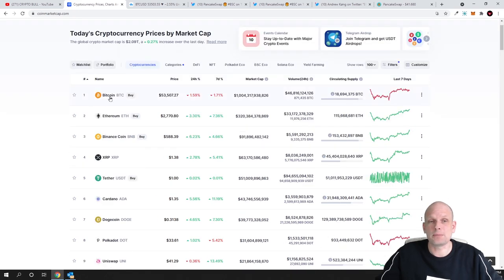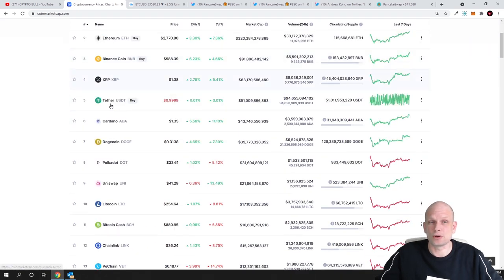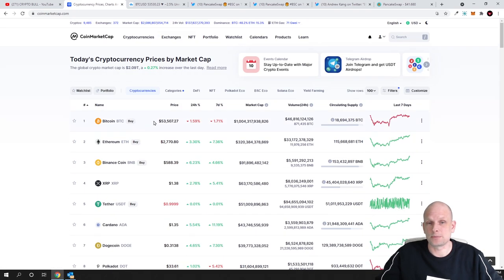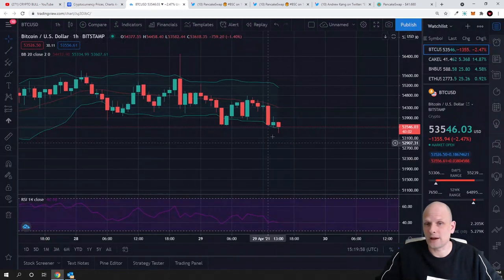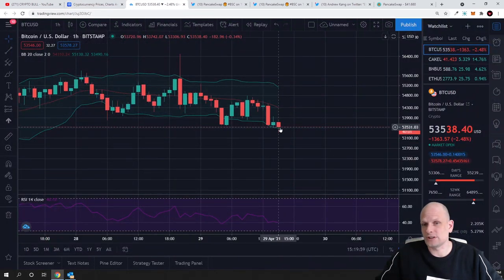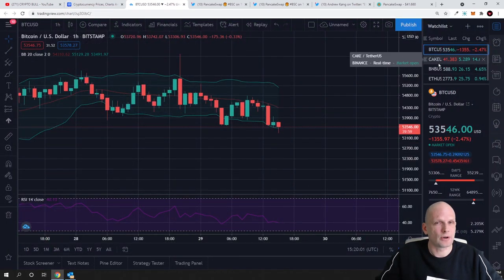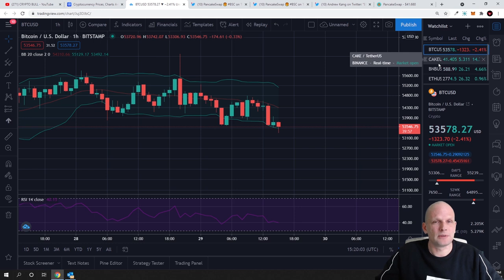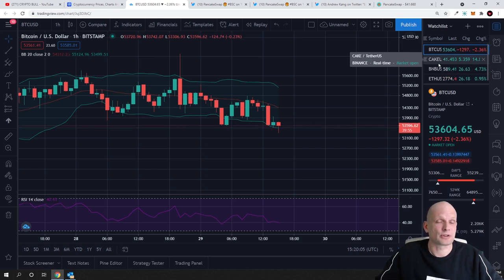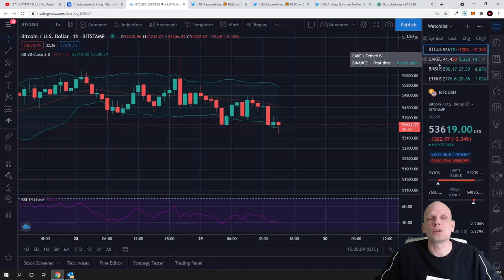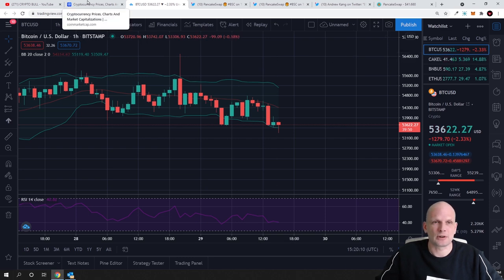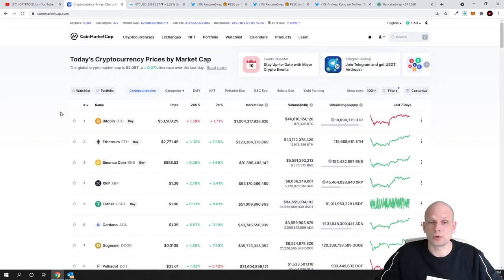Going to CoinMarketCap and you look at cryptocurrencies, you look at Bitcoin. Bitcoin is currently pulling back. As you see it is pulling back. However, Cake is going up. And this could be weird or this could sound weird for some people.